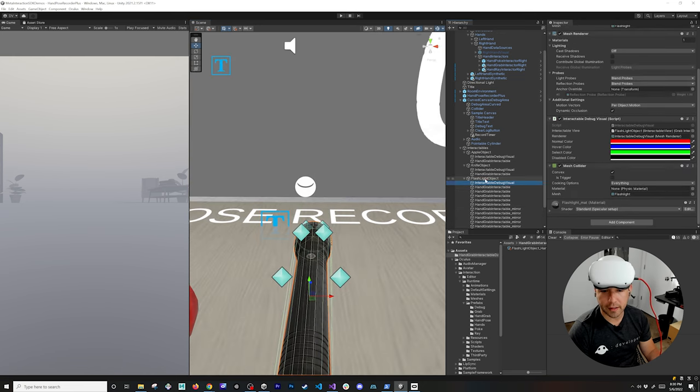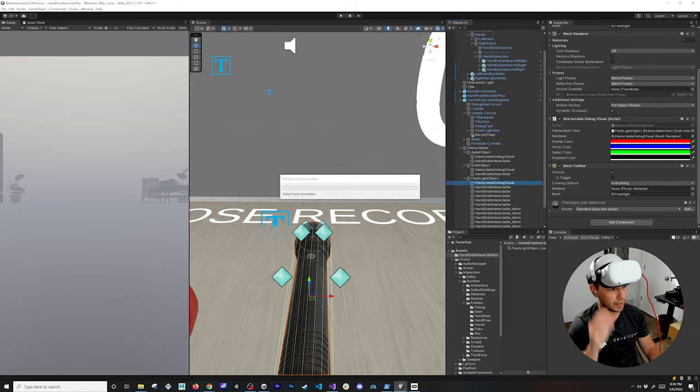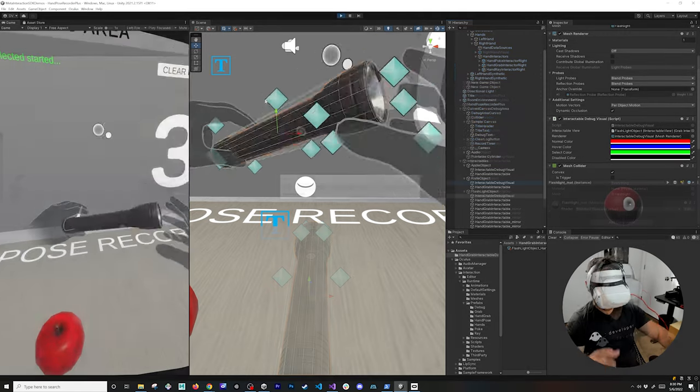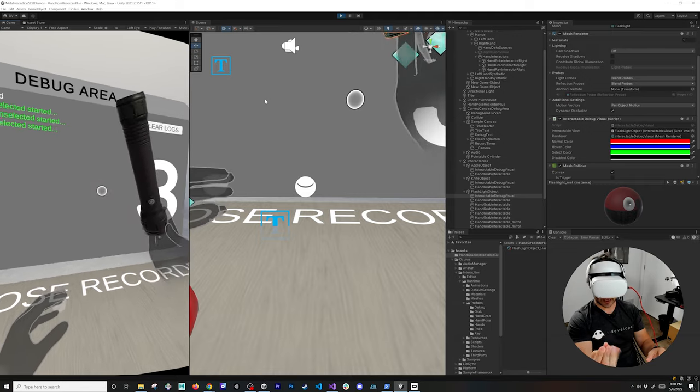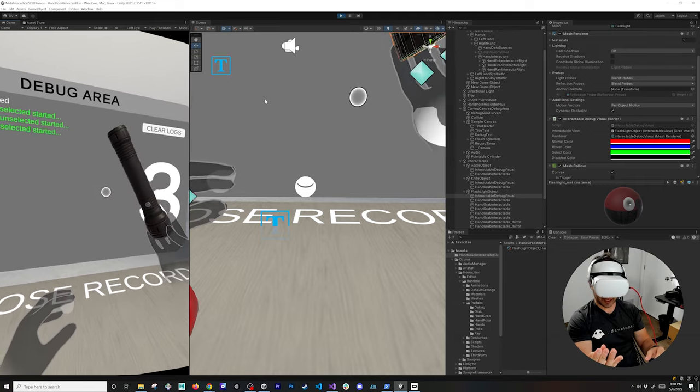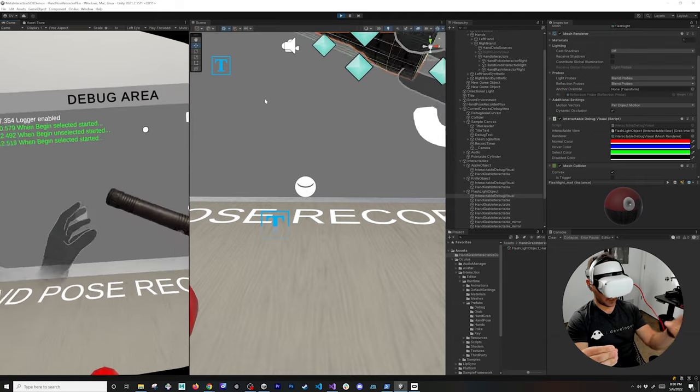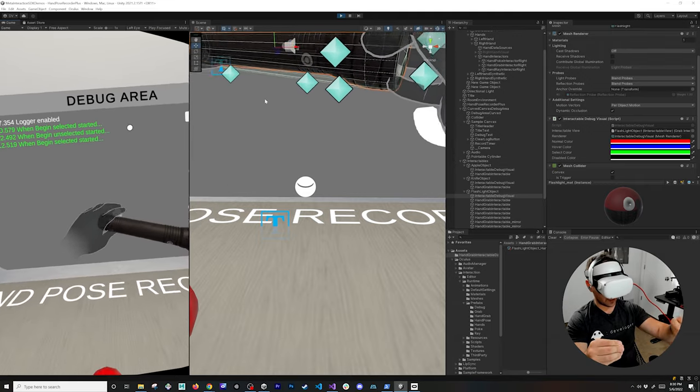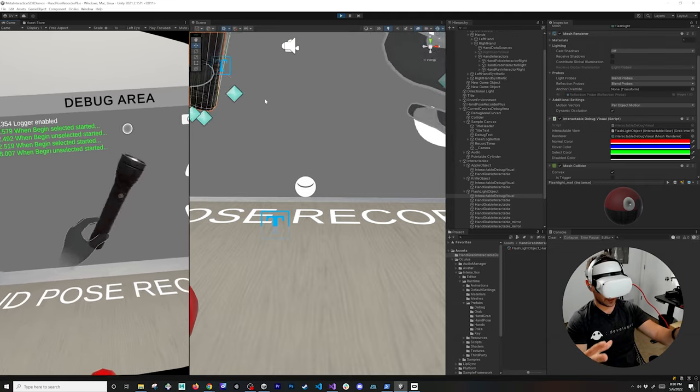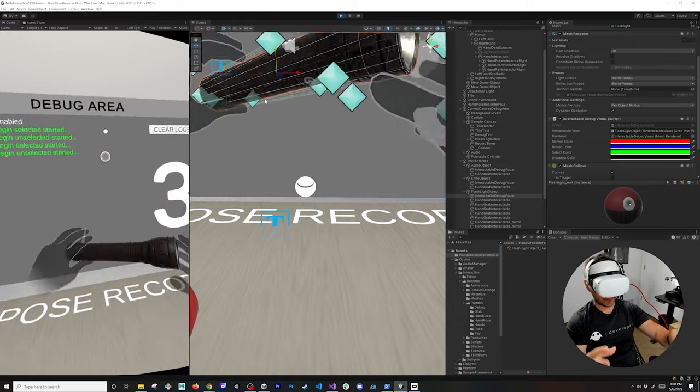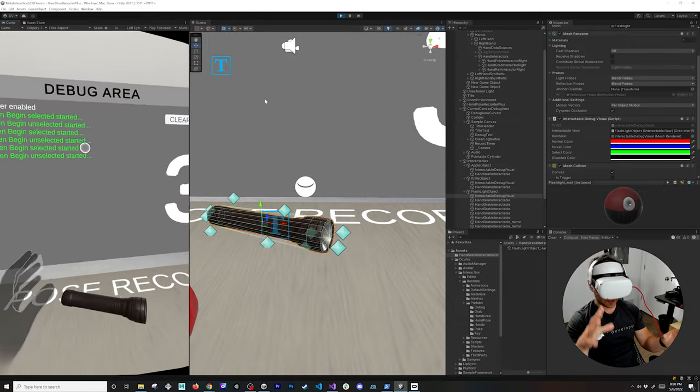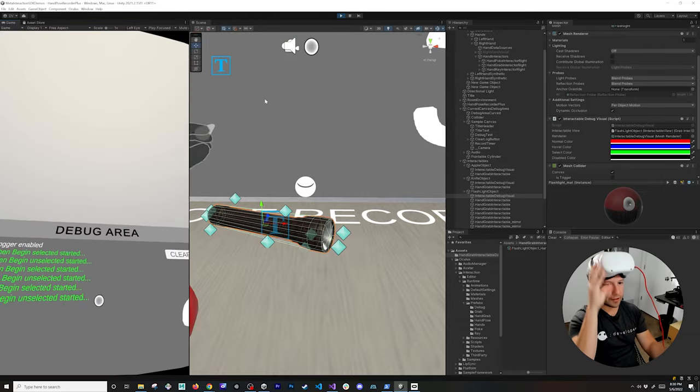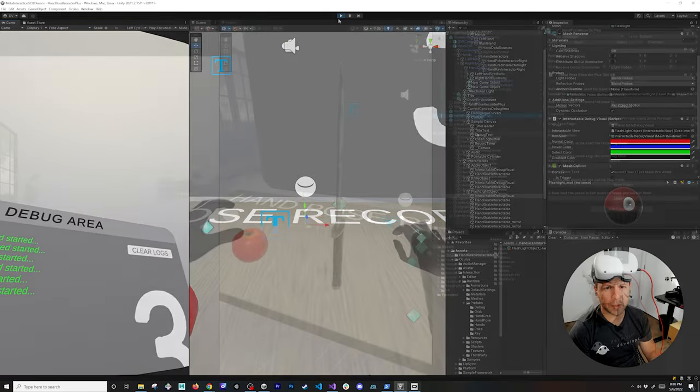So we can select another object and then just do Control P to play the Unity scene. Okay so that works there. Okay this looks a lot better. Also my pinky finger being free, I don't kind of like that. But I think for a demo this works. So let's try and do a different object.